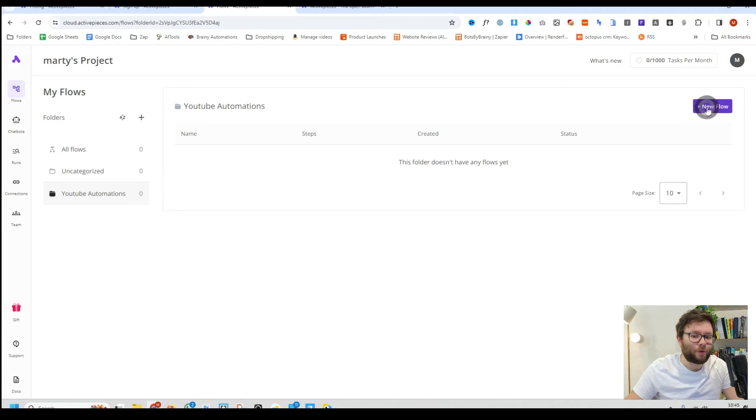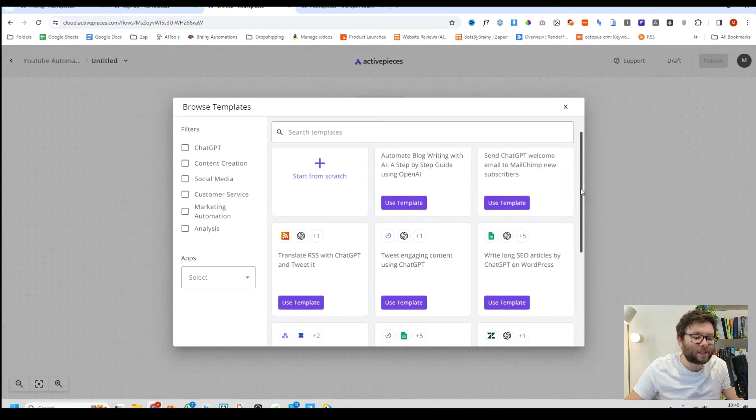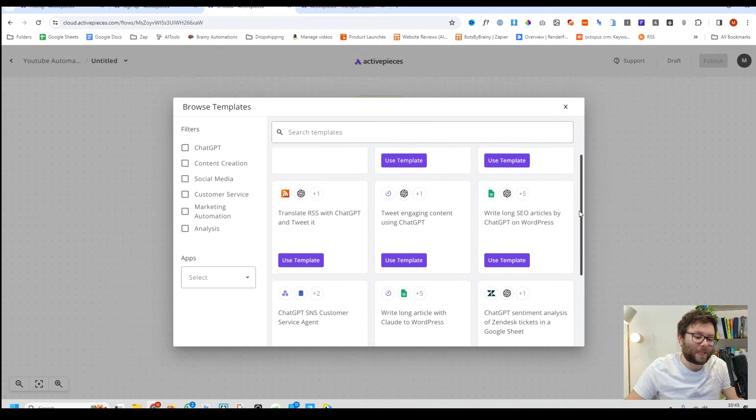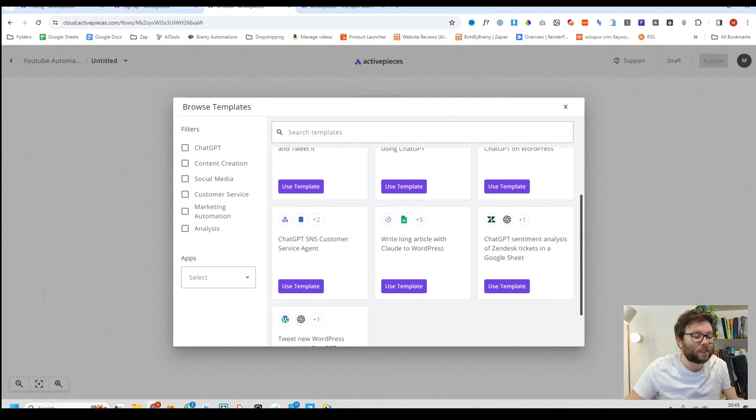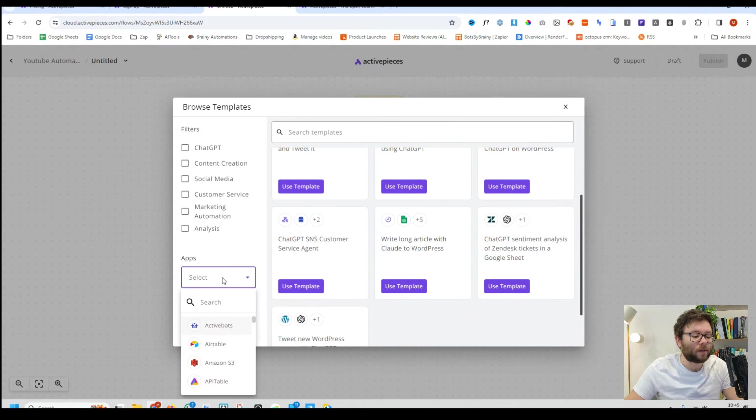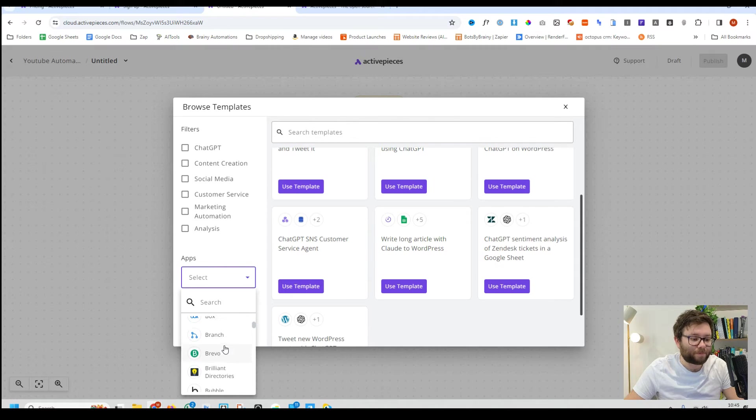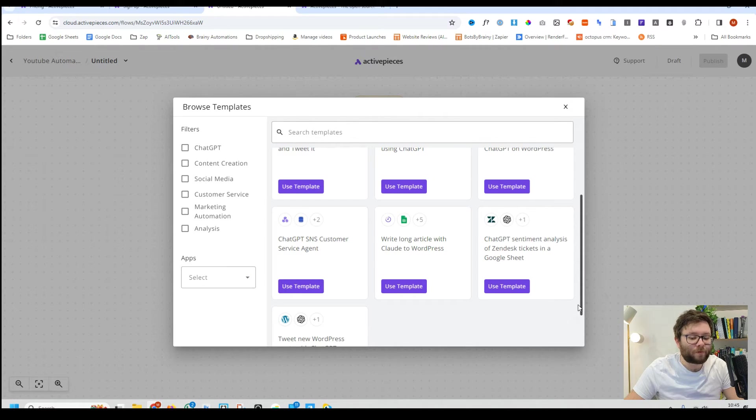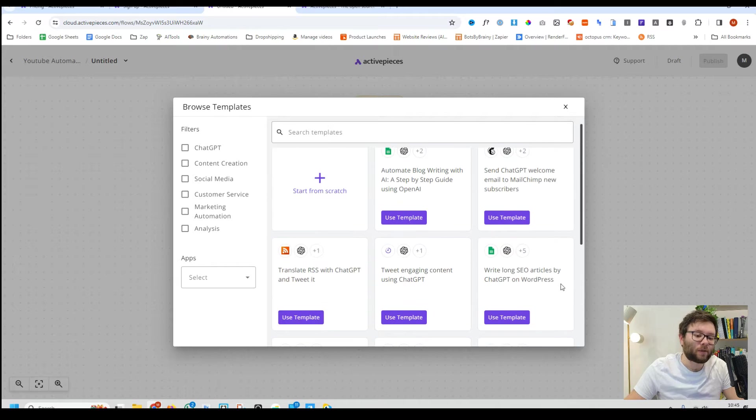Next we're going to click on new flow and we have all of these done for you templates that we can utilise which is pretty cool and we can even filter them by the apps we want to use. But we're going to build one from scratch just to show you how it's all done.